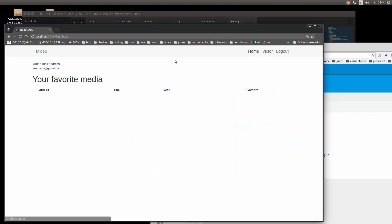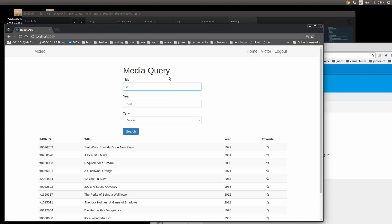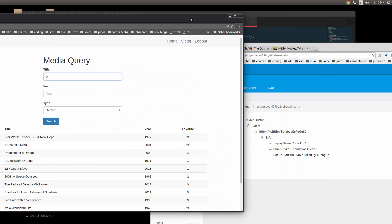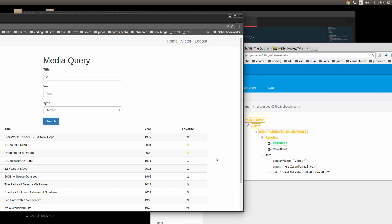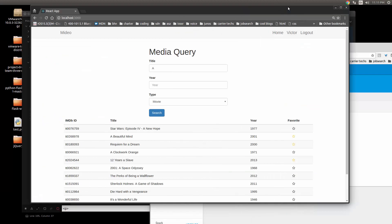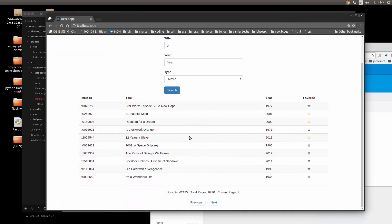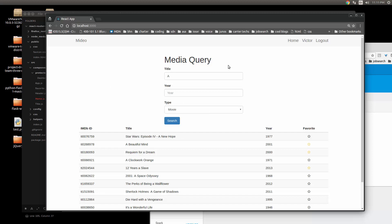If we were to go back here and make another search for anything, notice how I'm going to favorite A Beautiful Mind and it goes to my database right away. Requiem for a Dream, 12 Years a Slave, they go right there. That's basically what it does.